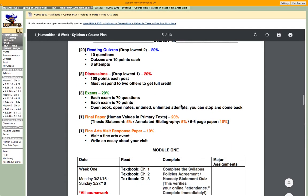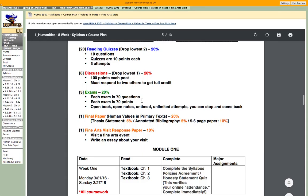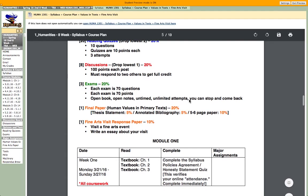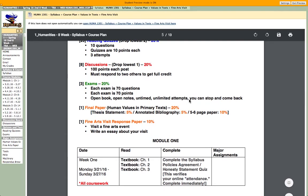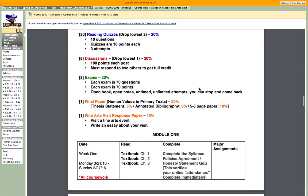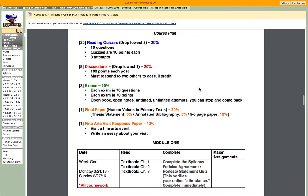Exams — we're going to have three. Each exam is 70 questions, open book, open notes, untimed, with unlimited attempts. You can stop and come back if you need to — just get them done by the end of the week they're due.